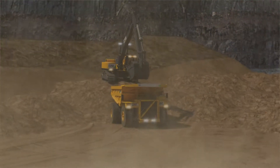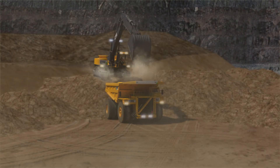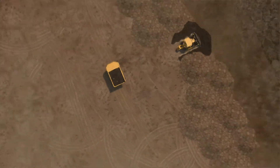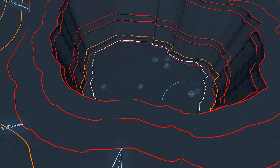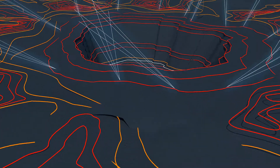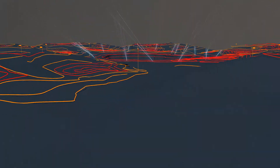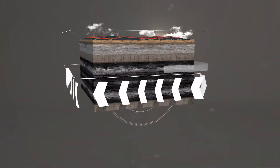Starting from geological modelling, extraction sequencing, scheduling, and tracking planned versus actuals through to distribution and logistics, all activities carried out from pit to port need to be optimally and accurately planned.